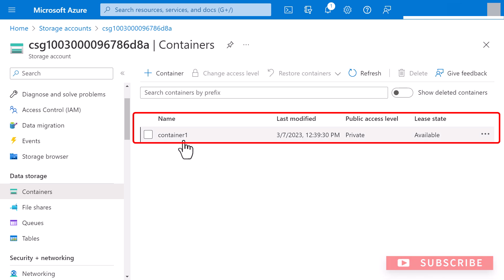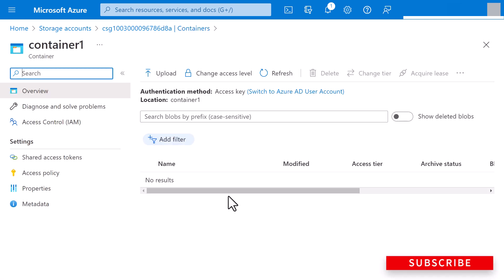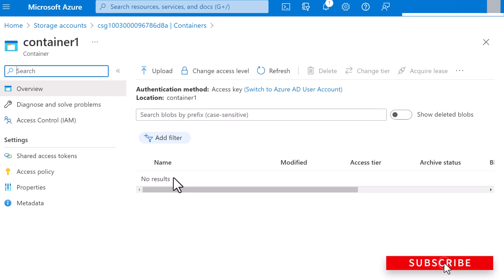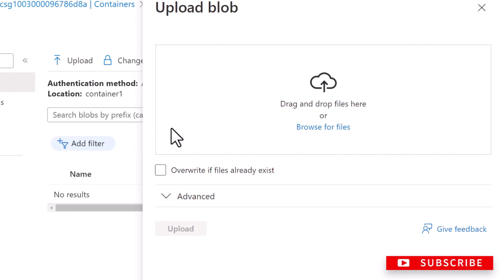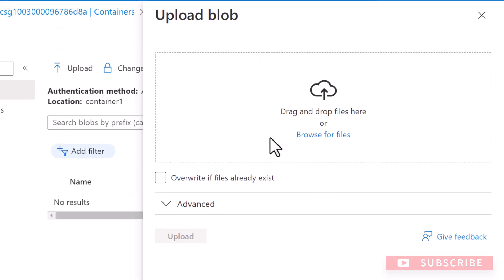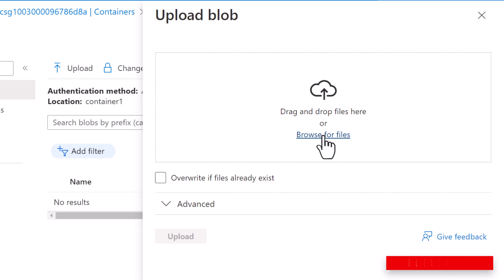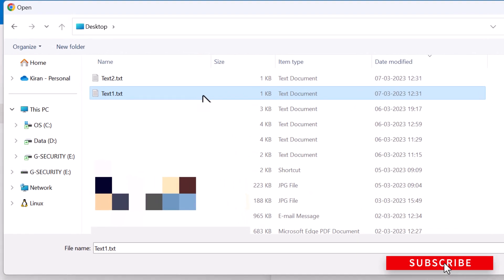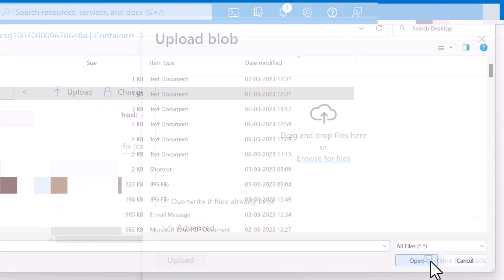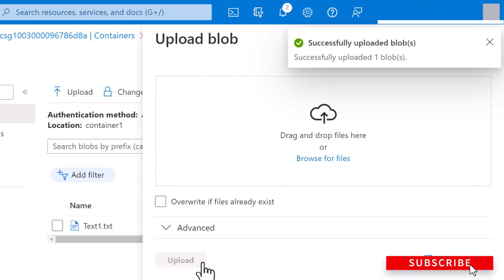So to upload a block blob to your new container, simply click on the container which you have created. And you can see I have nothing in here. I will click on upload button to open the upload blade. And now you can browse your local file system to find a file to upload a block blob. So I'm going to click on browse for files. So I'm going to upload this text file, text1.txt, and click on open, and click on upload.